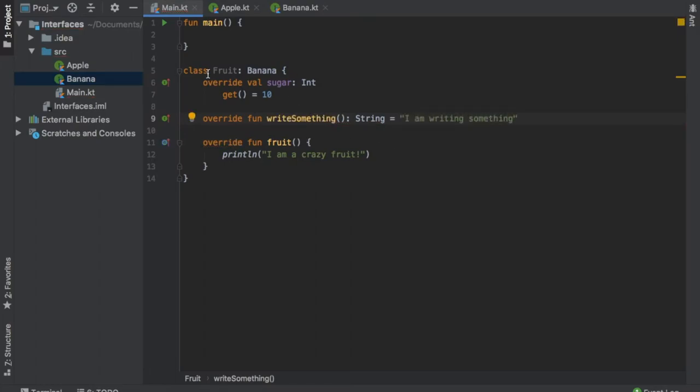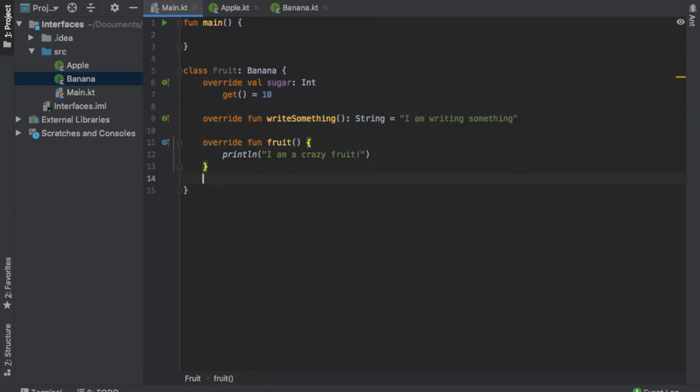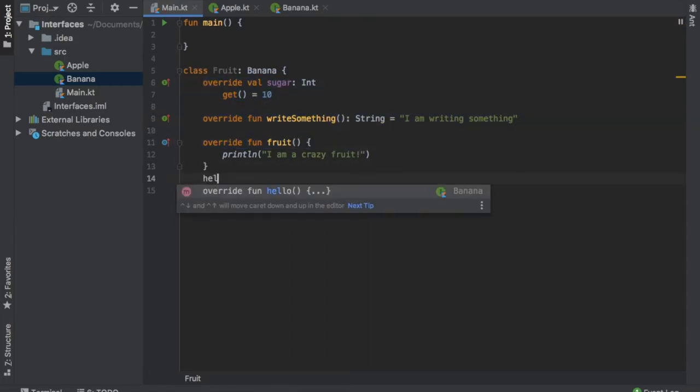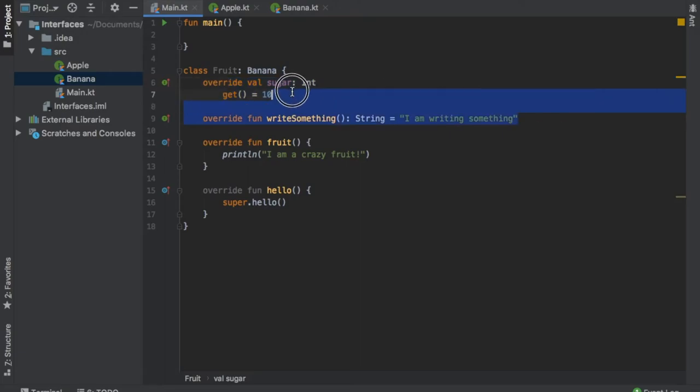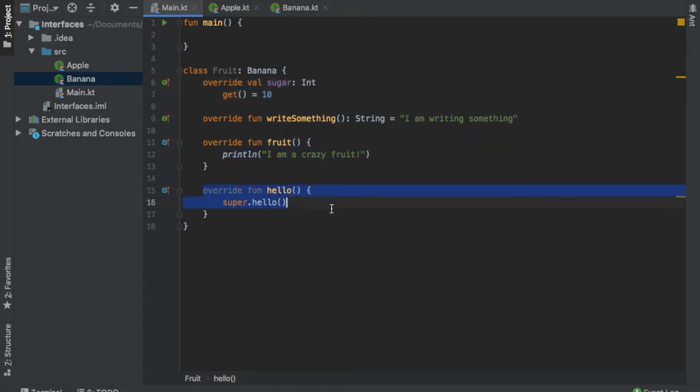So all of these functions have been used besides the hello one, which we can also use over here and it will just call super.hello. But we have created the structure for the fruit. It tells you how much sugar there is, it writes something, it says that I'm a crazy fruit, and it also says hello.